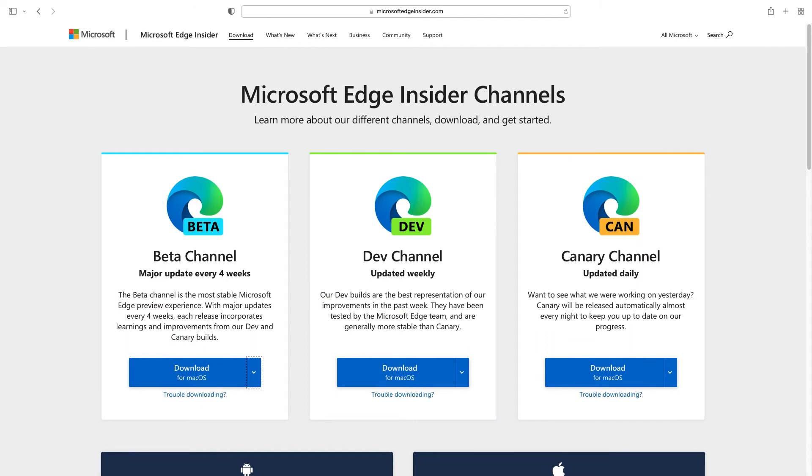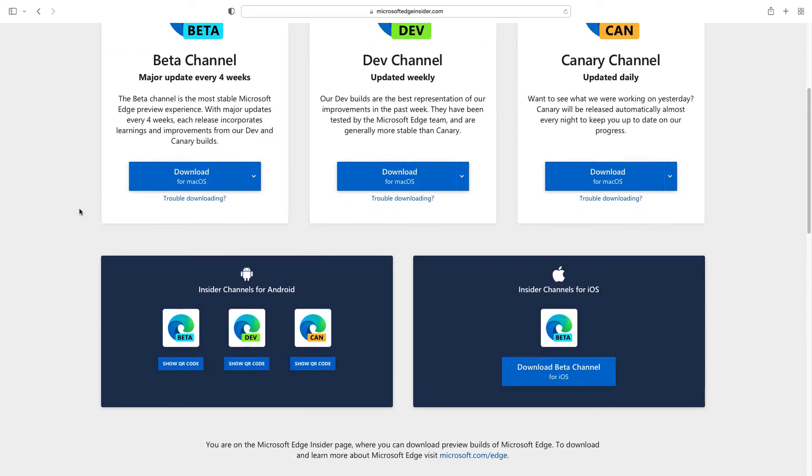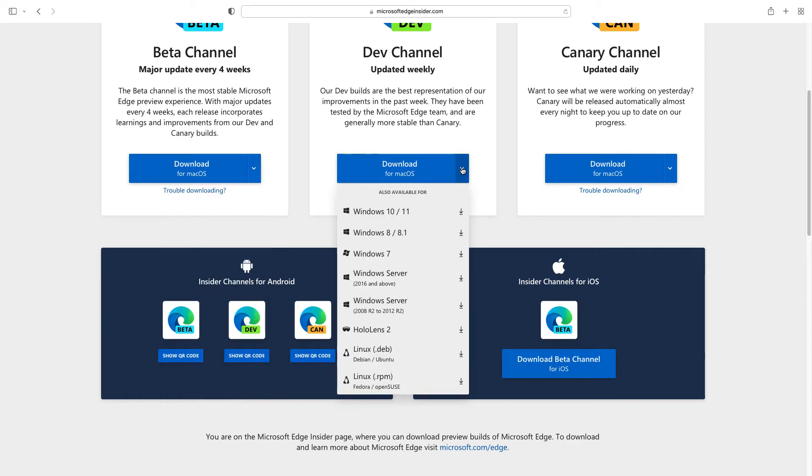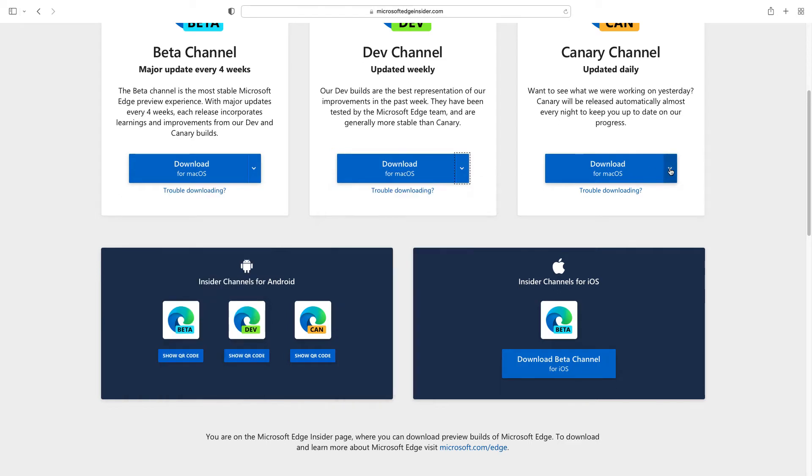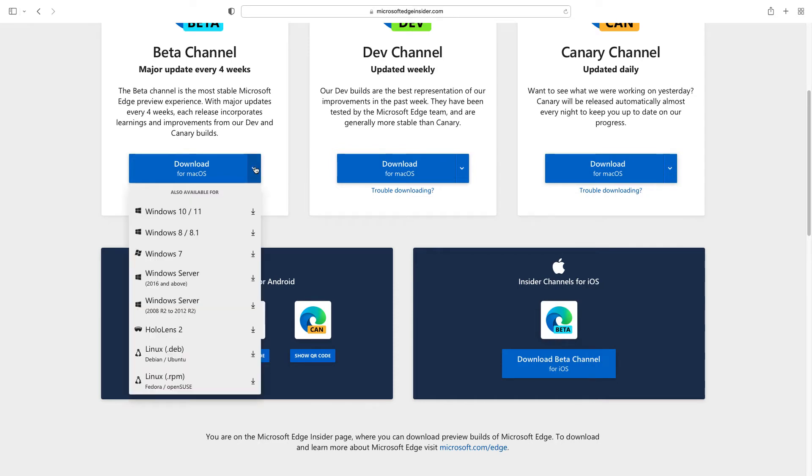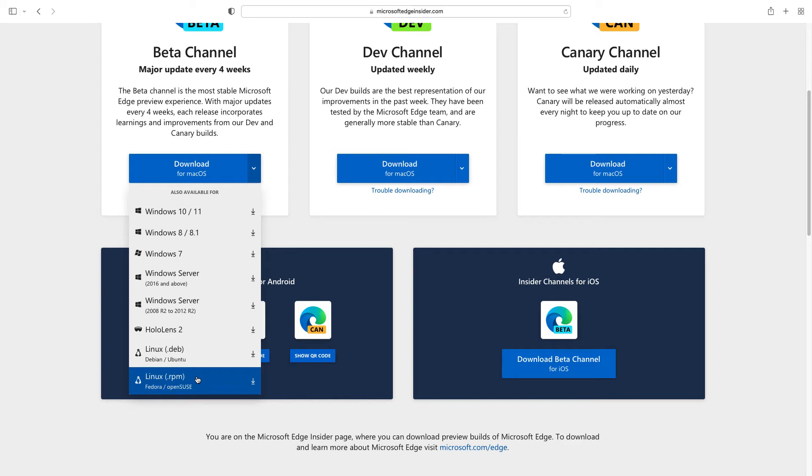You can read more about the available version and the release channel in the Microsoft website. For example, as you can see, the Canary channel has a daily update, the dev channel has a weekly update and the beta is getting update every four weeks. Apart from these three main channels, there is also a stable channel that finally was available also for Linux on version 95 that we are going to use in this video. You can also take a look about the supported platform that is pretty wide for all these channels and is available for all the versions of Windows and also for Linux on Debian, Ubuntu, Fedora, and OpenSUSE.